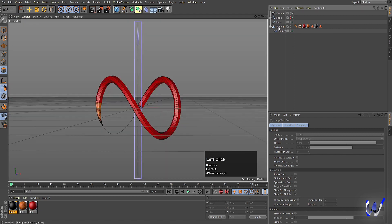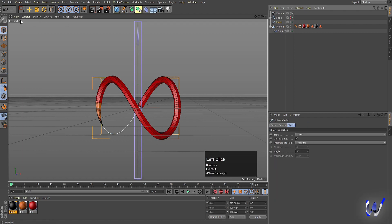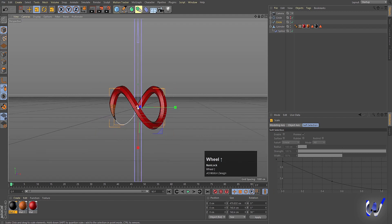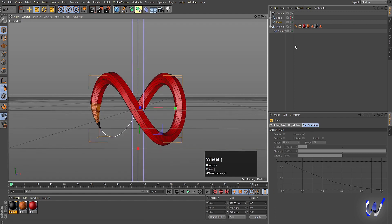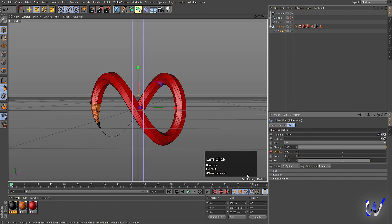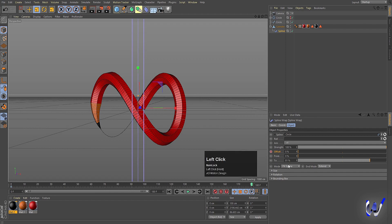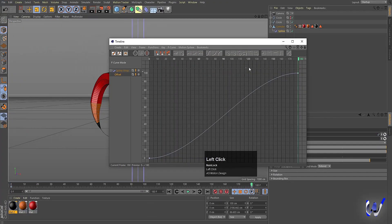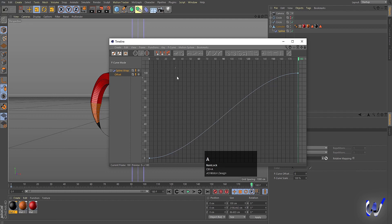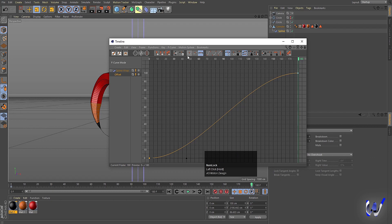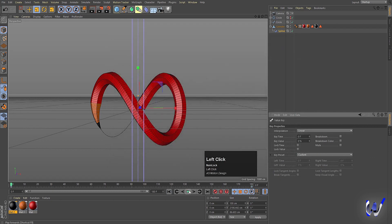If you want, select the circle again and press T to scale it down. Now select this spline, create one keyframe at the offset value of 0, then go to frame 180 and set the offset to 100, and create another keyframe. Right-click, go to Animation and choose Show F-Curve. Select this offset, hit Ctrl+A, select all, and make it Linear.